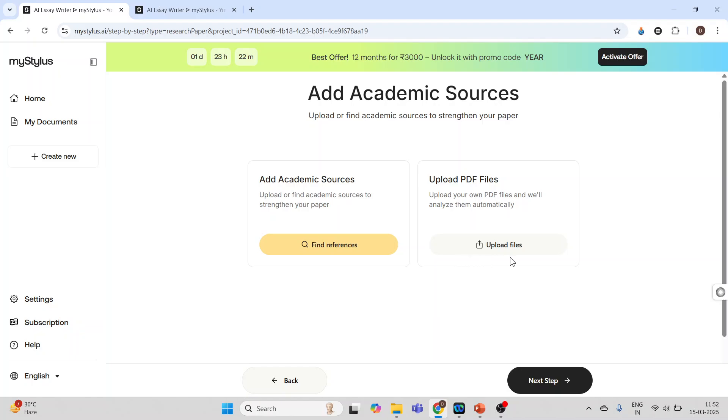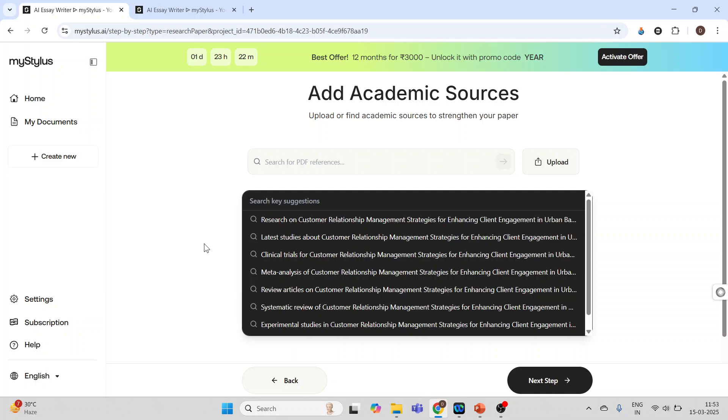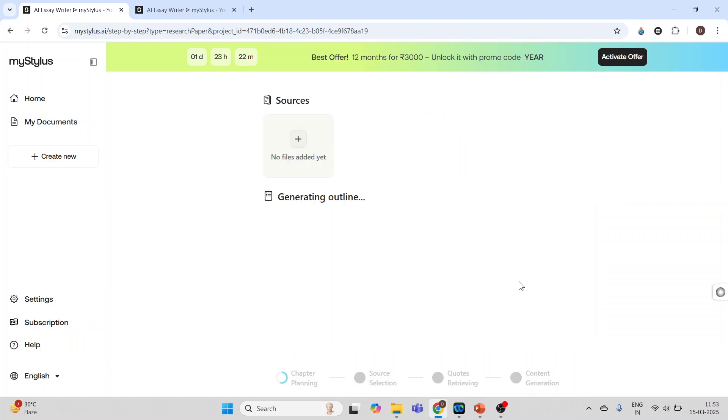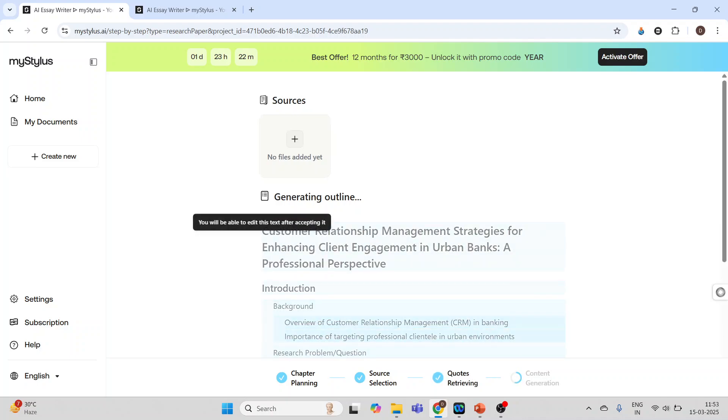I can activate this find references and from here I can select that, or I can also upload the PDFs. Press next step. It will start generating the outline. You can see.